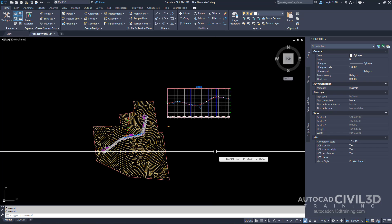You can also create, view, and edit parts lists using the toolspace settings tab. So let's go about adding a part family to the pipe network parts list.